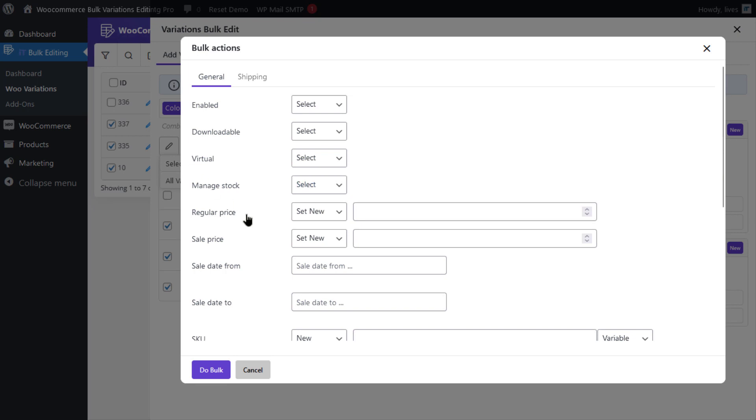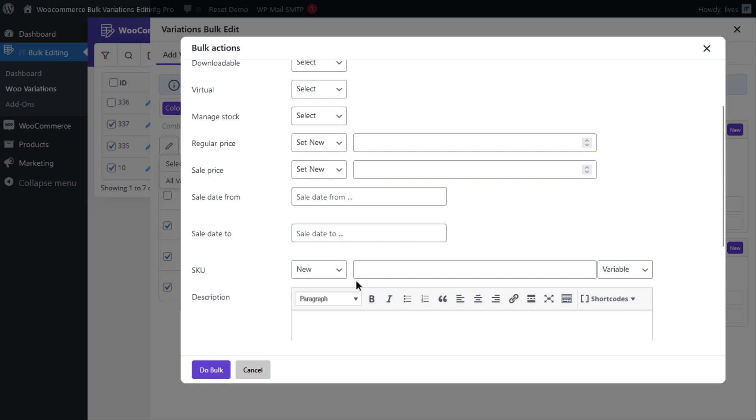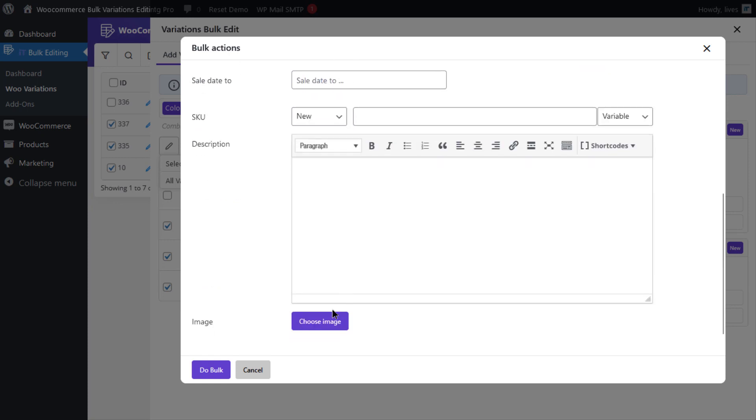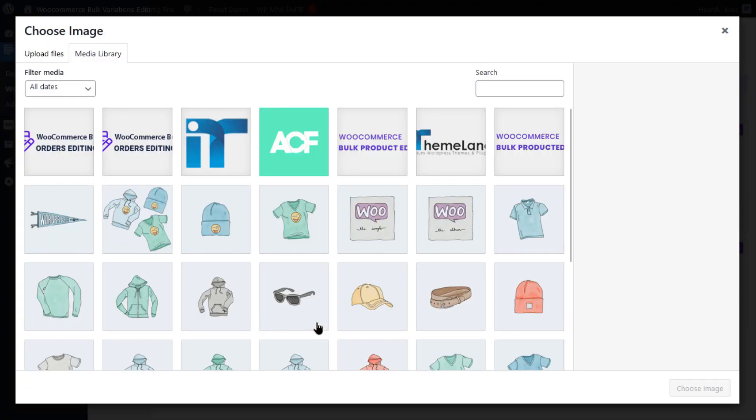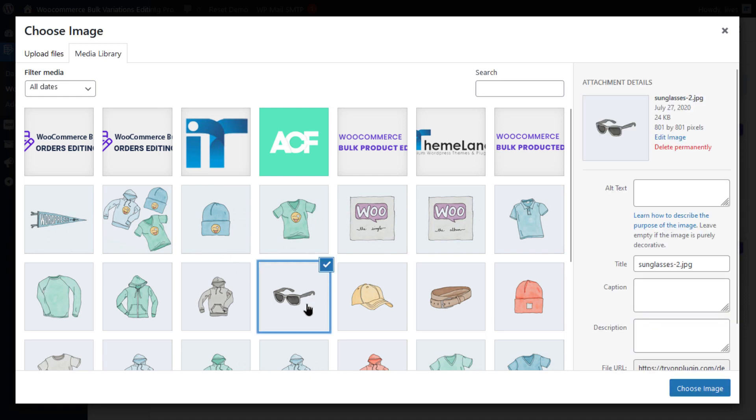Click on Selected Variations, and in the Bulk Actions form, scroll down to see the Image field and click on Choose Image, and here you can choose the image you want for the variations.